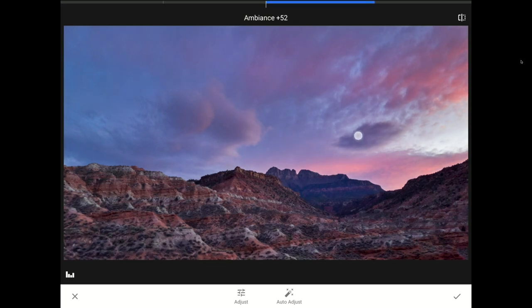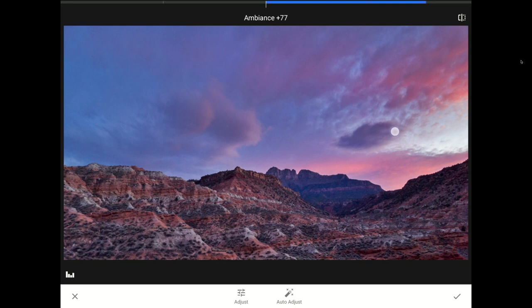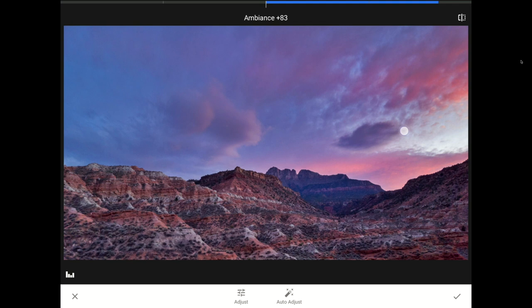When I swipe one finger to the right, Snapseed adds saturation to all of the colors in this image, and it adds light into the darker regions while simultaneously darkening down the brighter areas a little bit. In a photo like this one, the addition of saturation and the changes that Snapseed is making to the lighting here look fantastic.